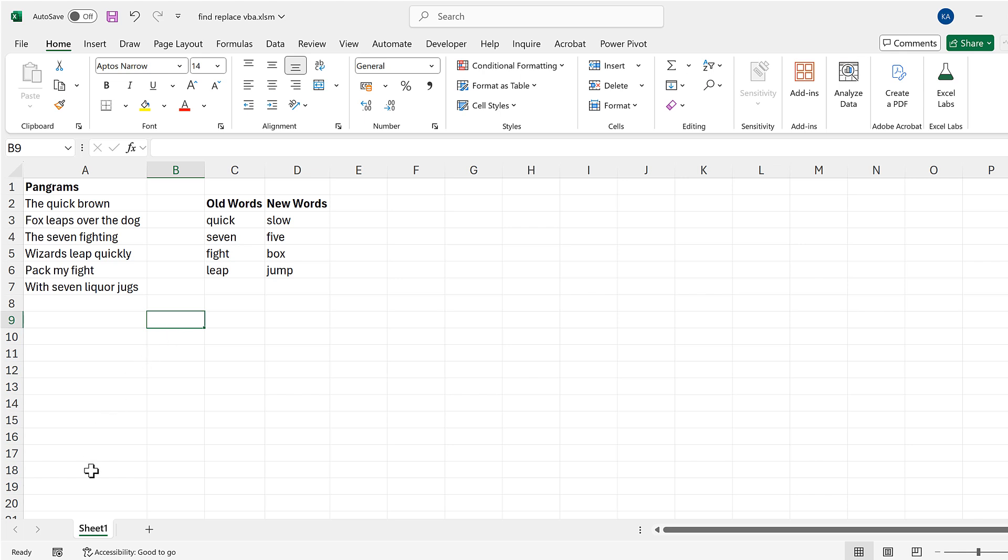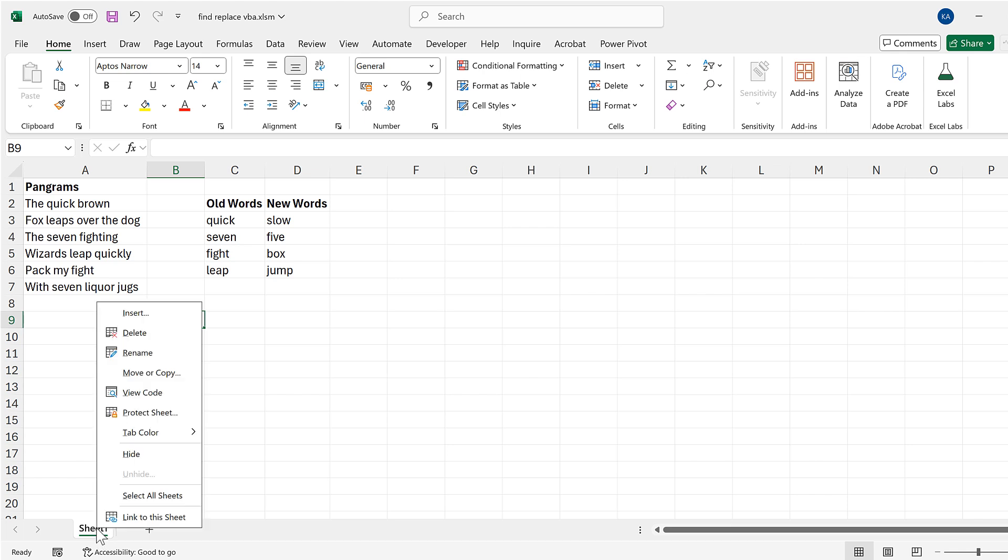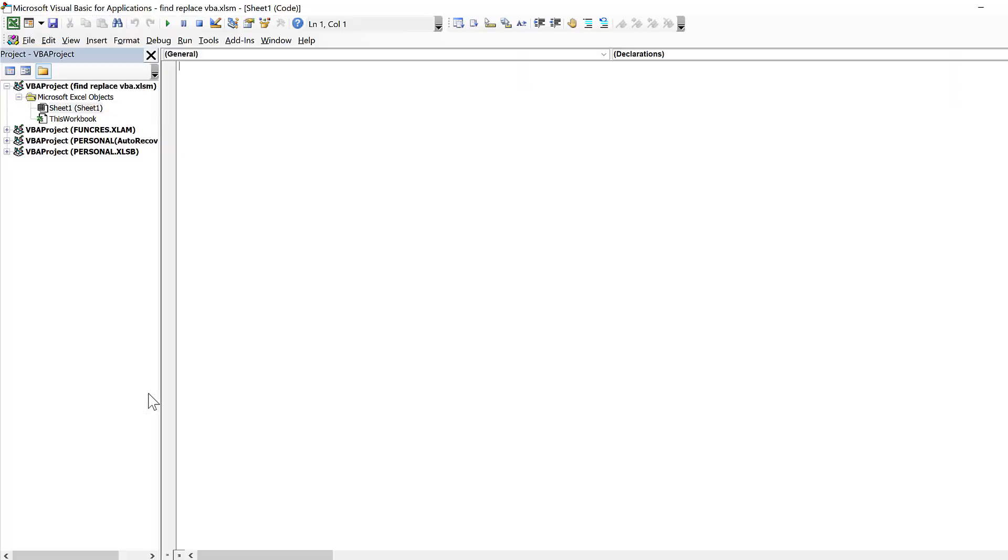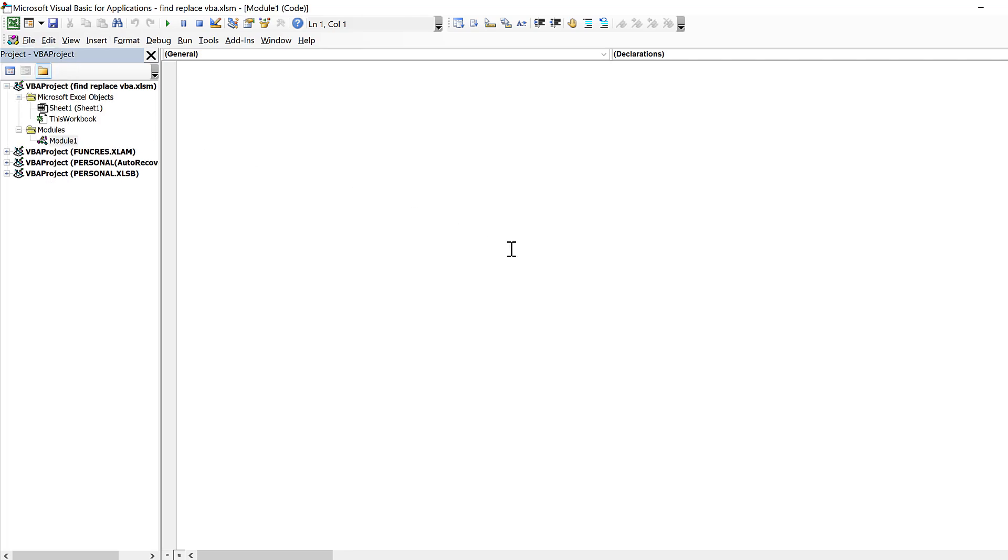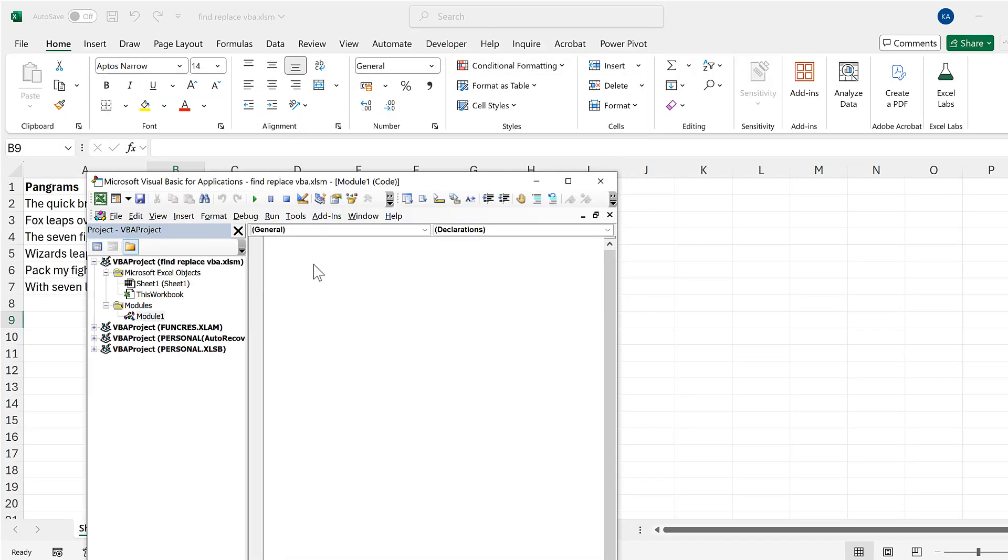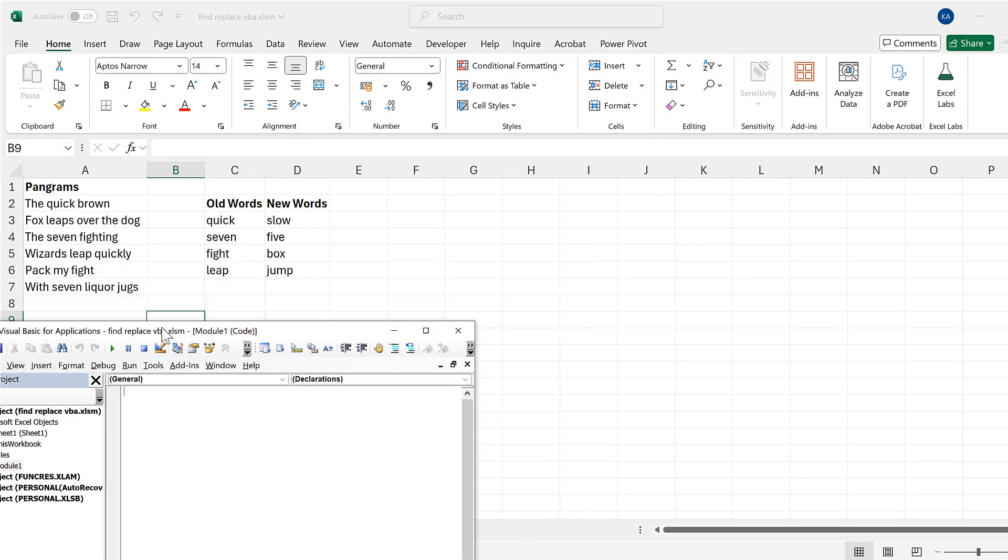First of all, I'm going to go down to the sheet name at the bottom and right-click and go to View Code. Then I'll go to Insert and insert a module.